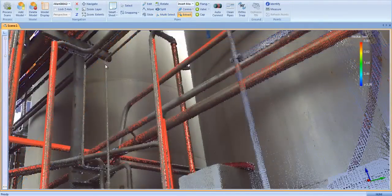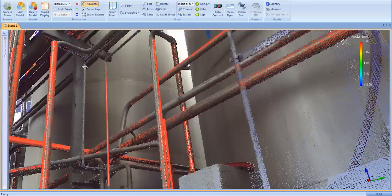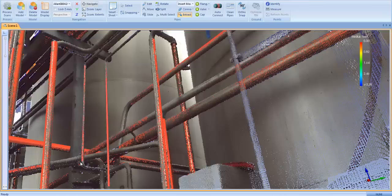Sometimes our automated extraction algorithms miss a pipe. Edgewise Plant 4.0 comes with a powerful manual extraction tool that can extract pipes as small as half-inch. Click the extract button, box the points, and double-click the mouse. The algorithms disregard the points in the background and extract a pipe precisely fitted to the point cloud.